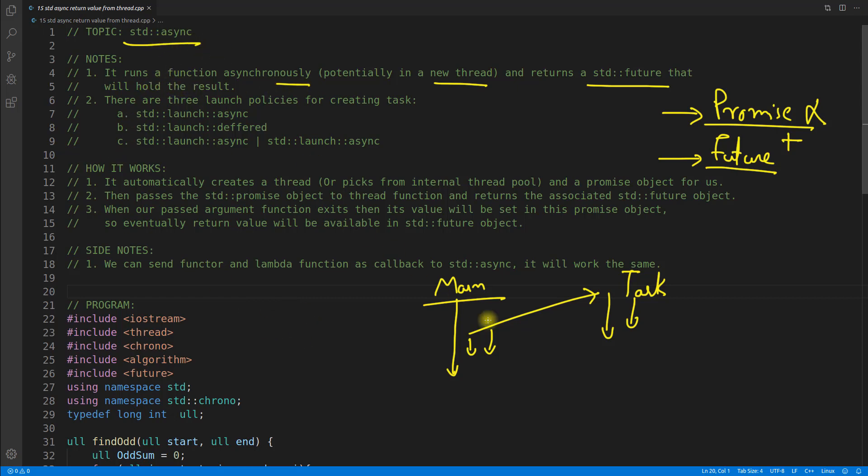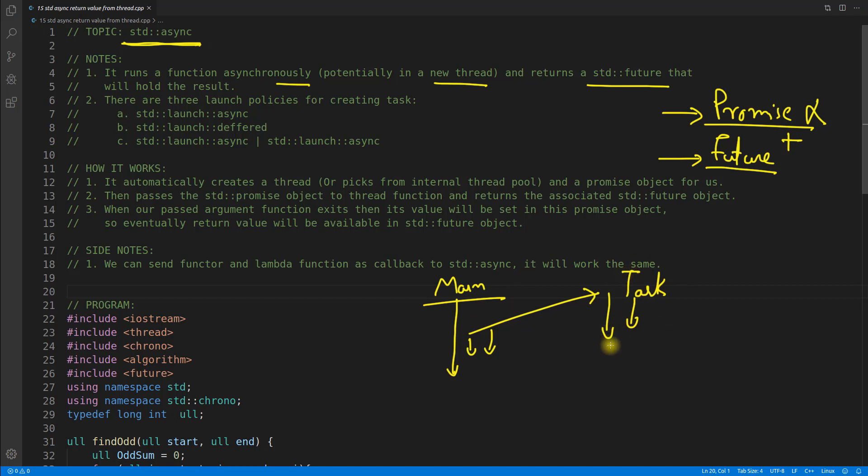It returns a standard future that will hold the result. So this is the key and the syntax is very easy, believe me. It's obvious that if you use this async, you would be able to create a thread. It depends what launch policy you are using.